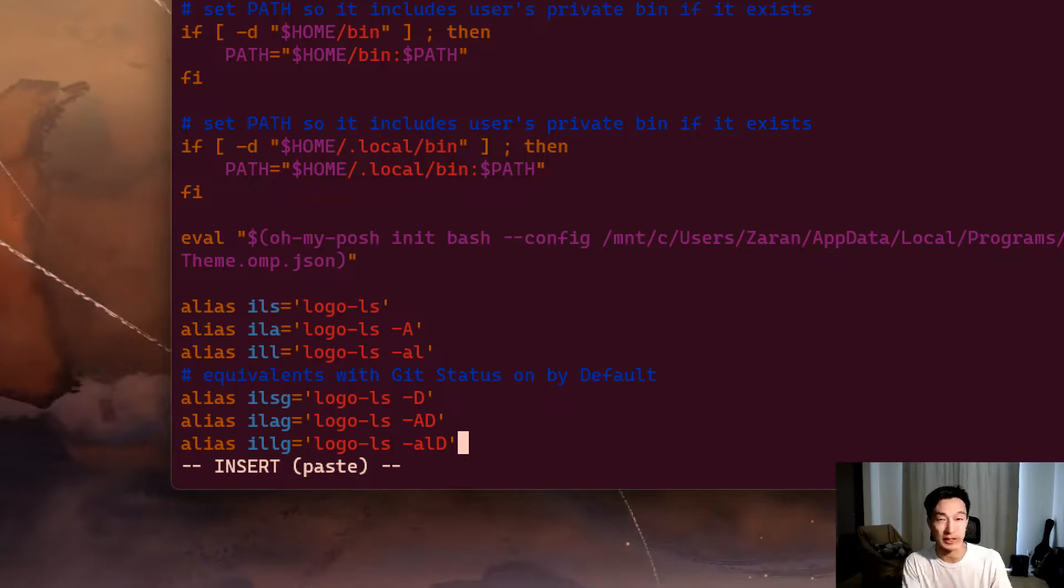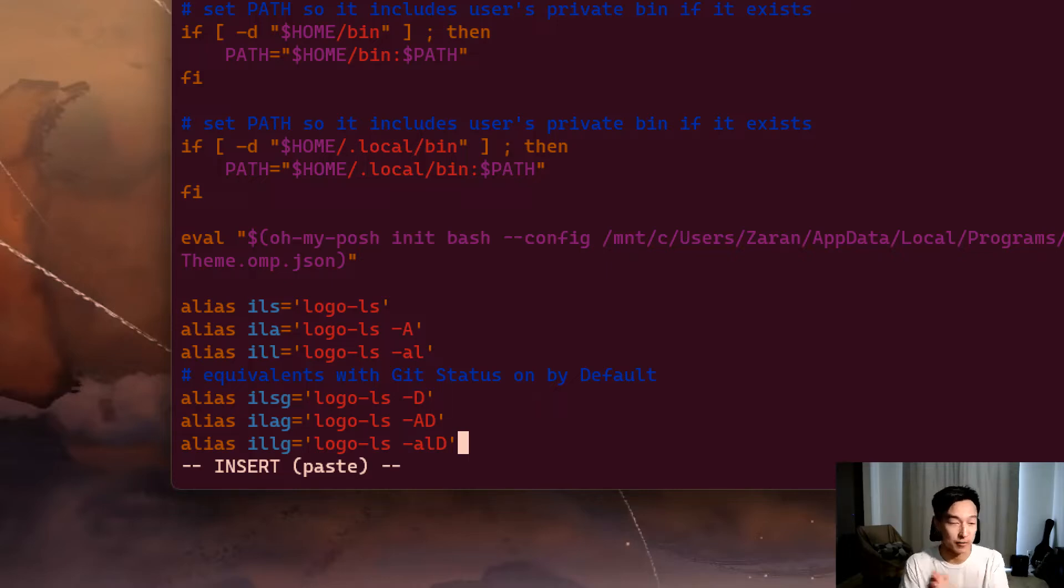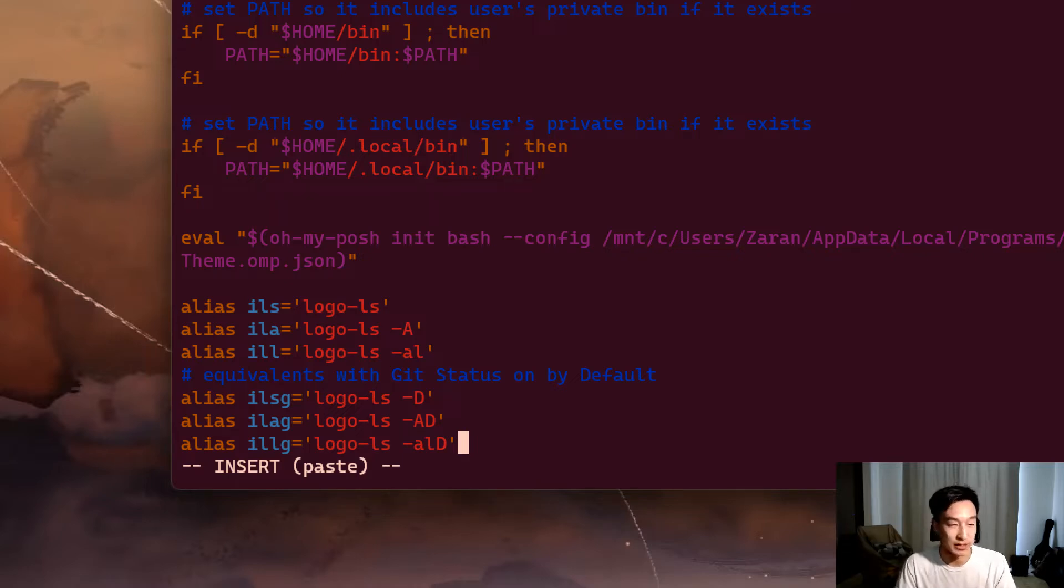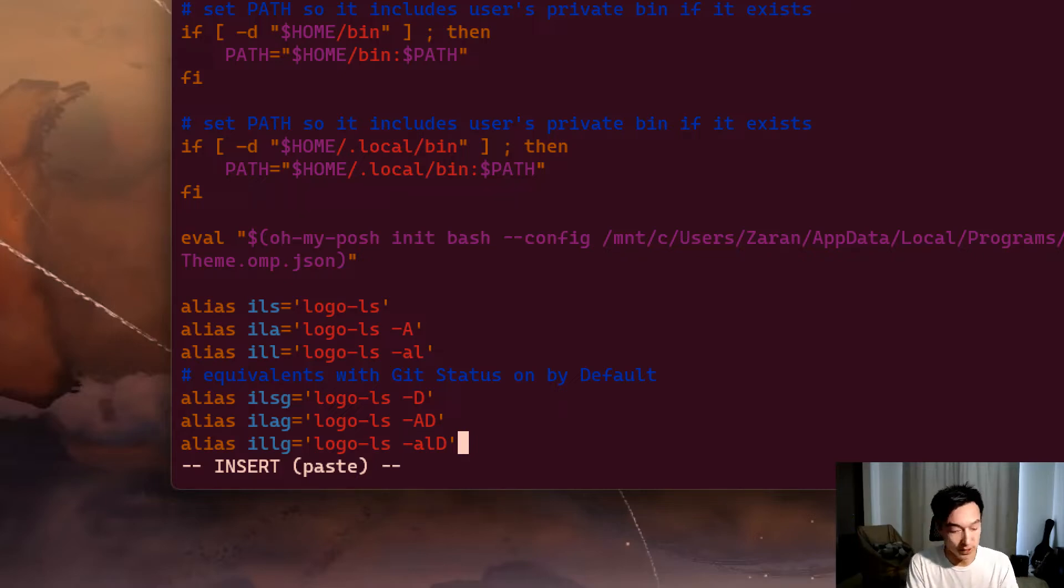What we're telling here is that we're going to use i-ls as a shorthand for logo-ls. When we save this, we have all these other commands like logo-ls-a, we can do ila. We're basically telling Ubuntu that these are shorthand notations of the longer commands.